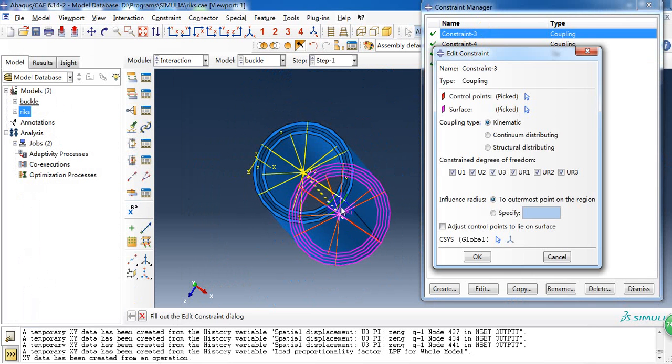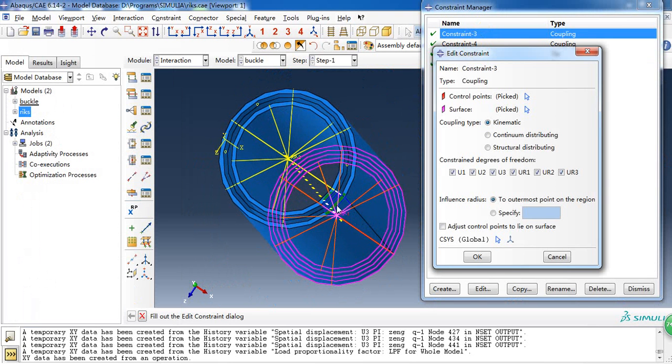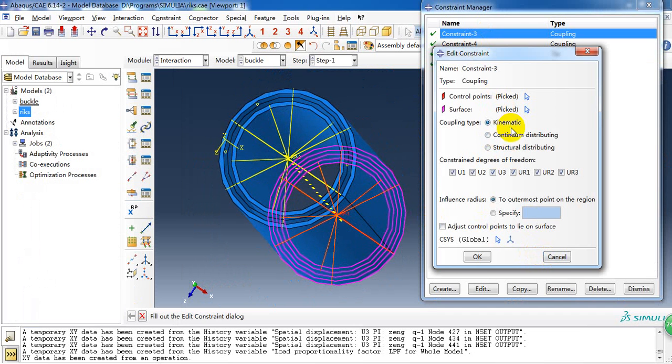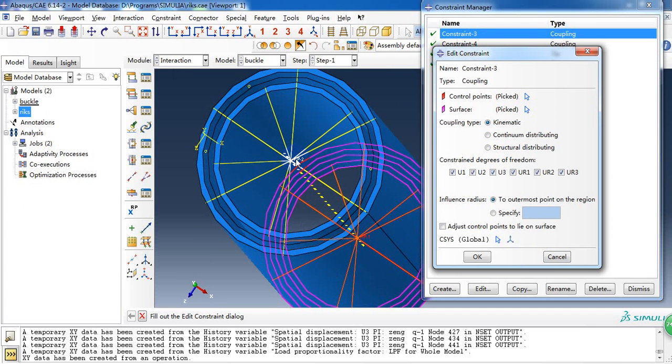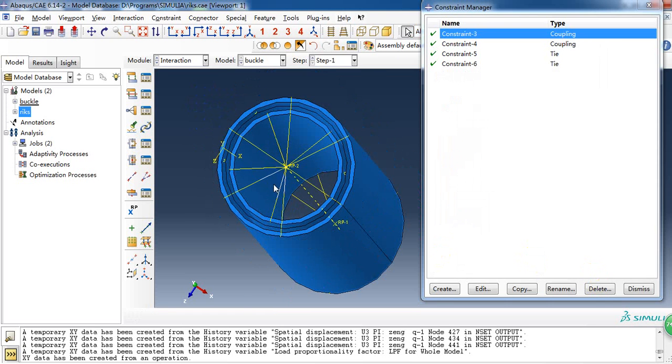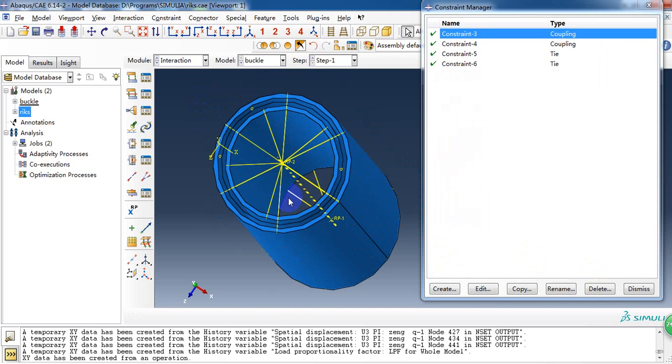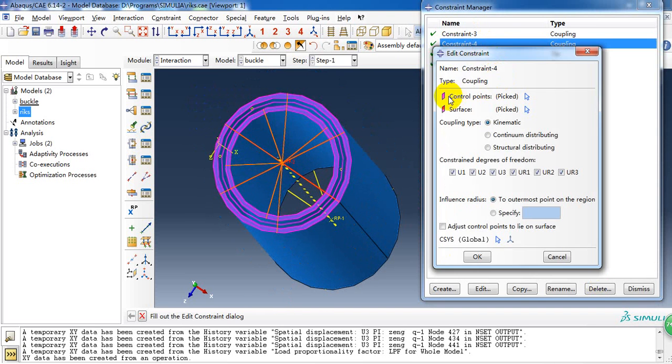Then we need to create a constraint. A coupling constraint. Because we have created the two references in the circle center. So we create a kinematic coupling between the reference point and the end surface or edge of the tube. So here we have created two coupling constraints. Because it has two ends.